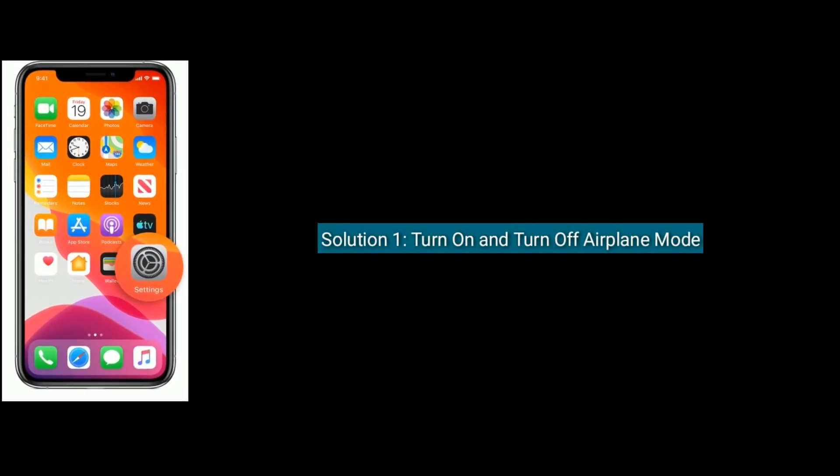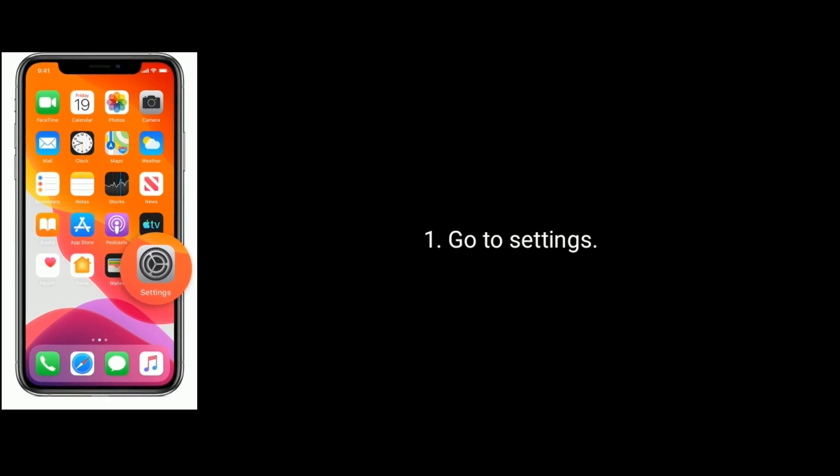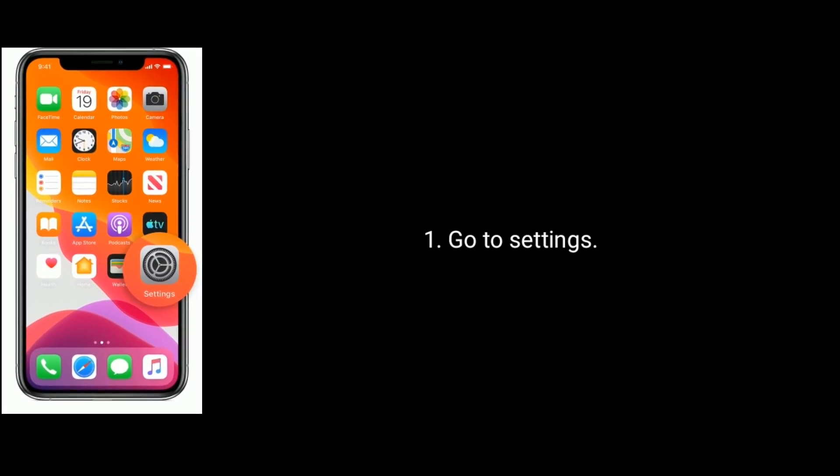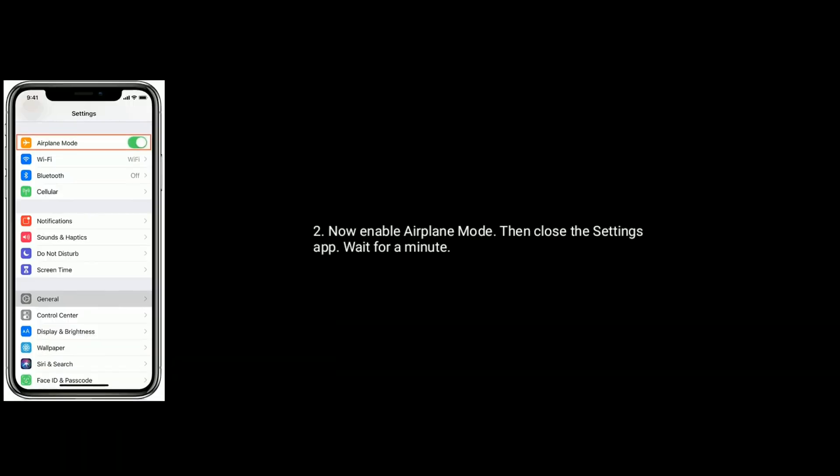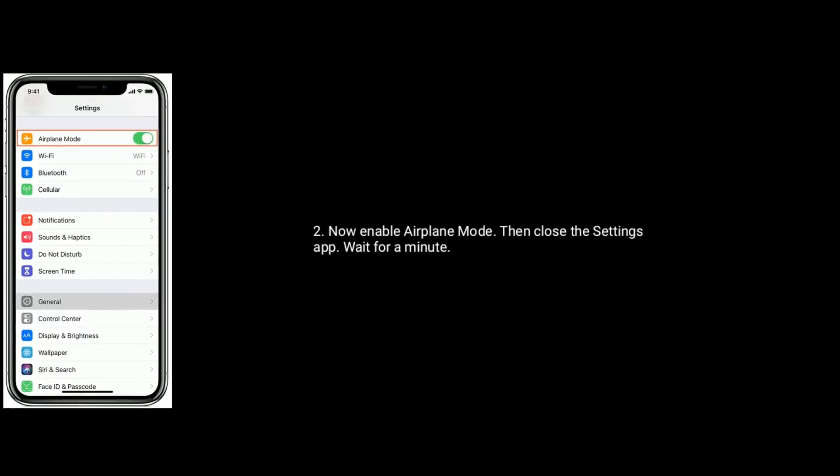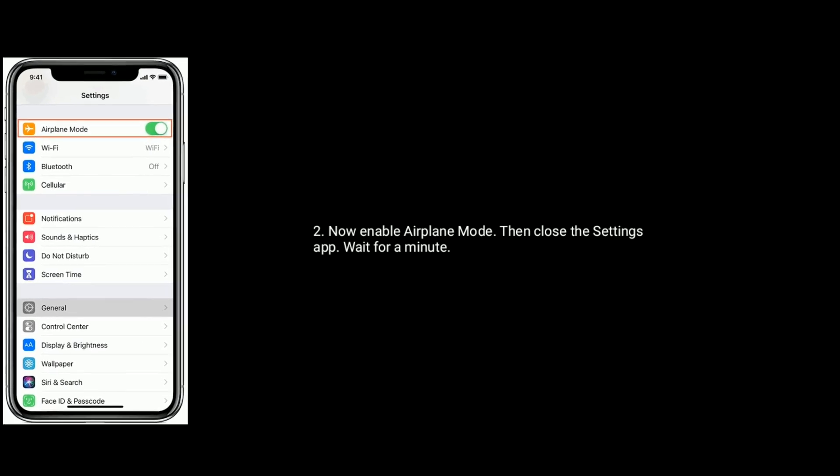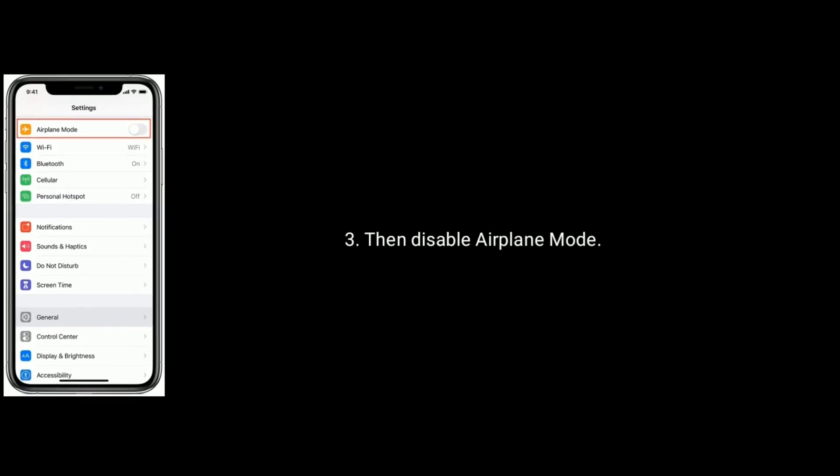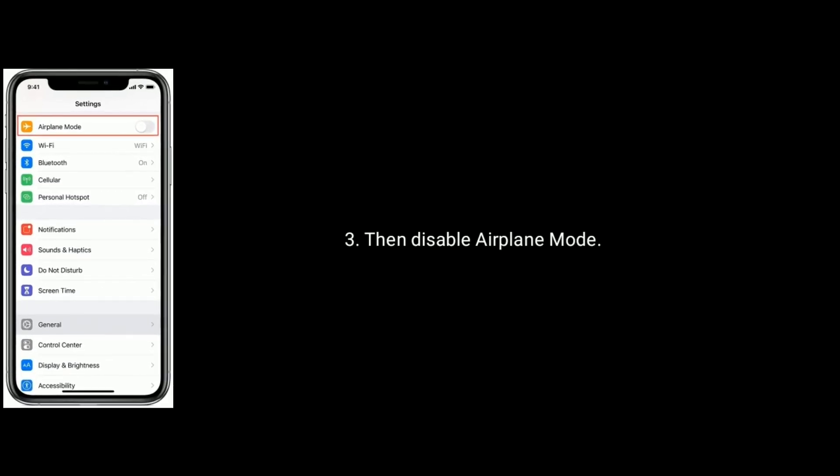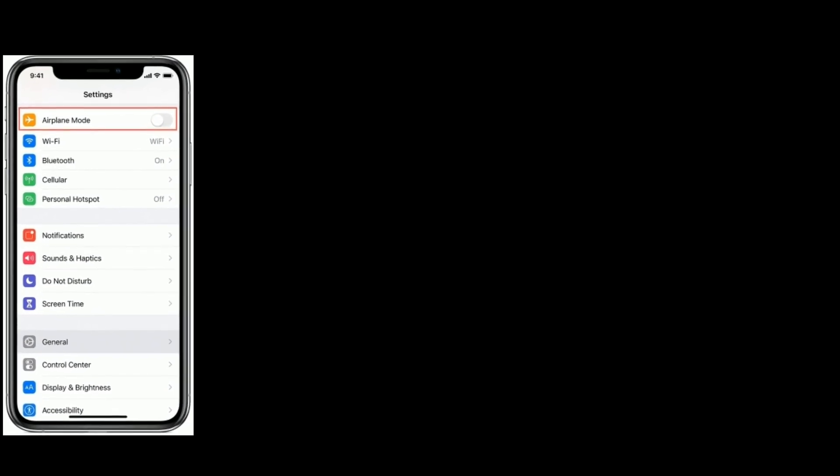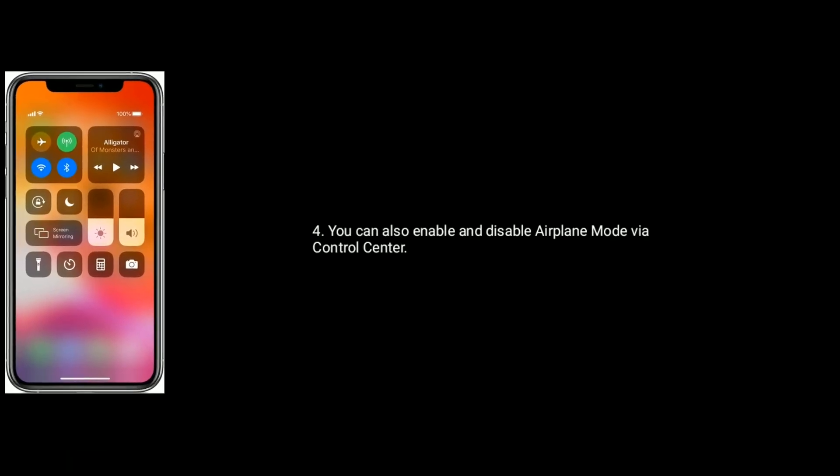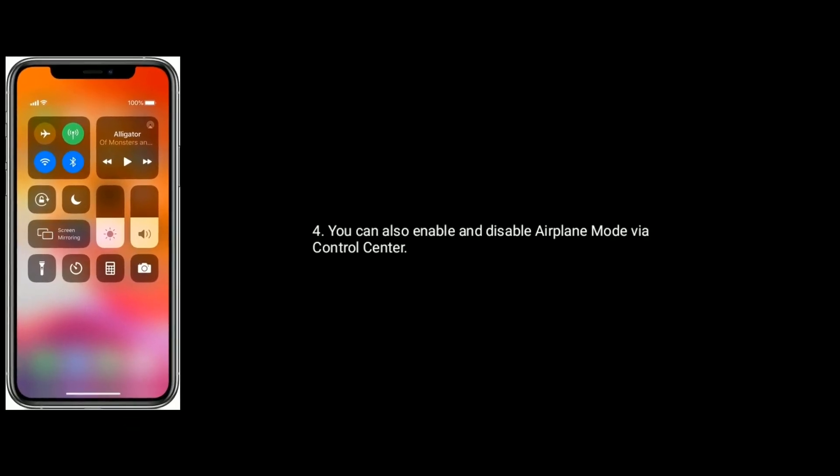Solution 1 is turn on and turn off Airplane Mode. To do this, go to Settings. Now enable Airplane Mode, then close the Settings app and wait for a minute. Then disable Airplane Mode again. You can also enable and disable Airplane Mode via Control Center.